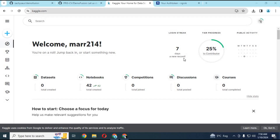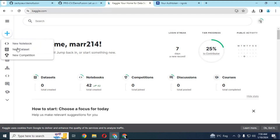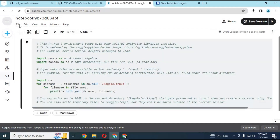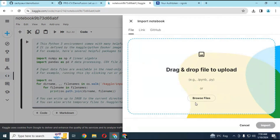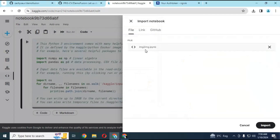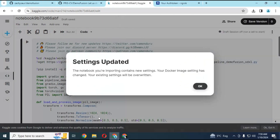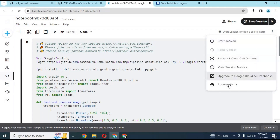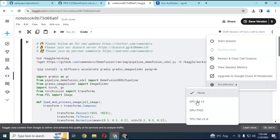To use image-to-image DemoFusion, go to your Kaggle page. Click on create option and choose new notebook. After the new notebook loads, click on file and upload the image-to-image notebook you downloaded from my GitHub, then click import. Click OK — your notebook is ready to use. Click on the three dots on the top right, choose accelerator, and choose GPU if not selected. After turning it on, click on start session.